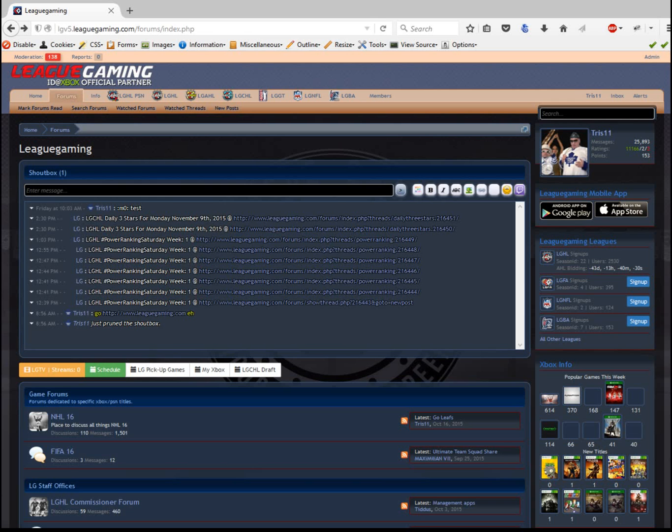Hey everybody, this is Tristan and this is a demo of how to link your Xbox Gamertag to LG or how to update your username automatically. All these services are self-serve and I'll show you how to do it real quick.